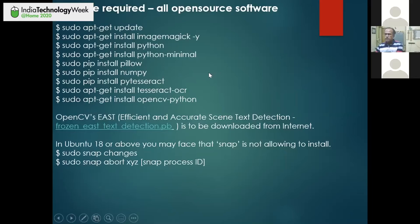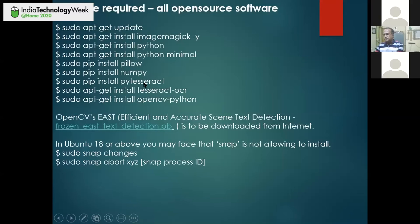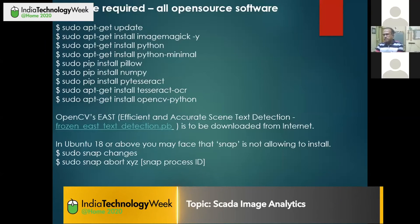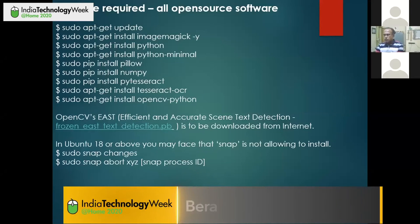In Windows, you can go to the search window and type Python or Python-minimal to install those things. After updating, you have to install ImageMagick, then Python 2.7 or Python 3, then Pillow, then NumPy — which is for playing with number arrays. Then pytesseract, which is for Python text analysis. You can also install Tesseract OCR, though I finally did not use it — it's a very fantastic software you can experiment with. And of course, you have to install OpenCV in Python.